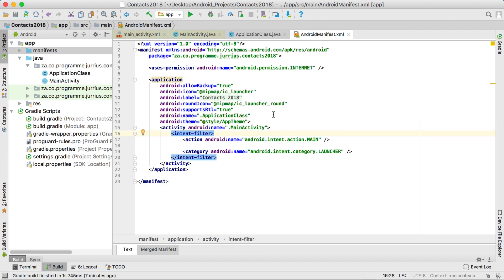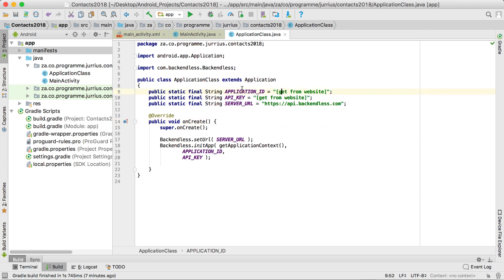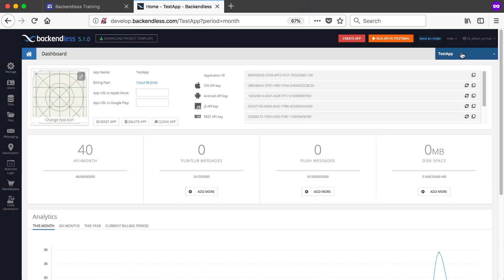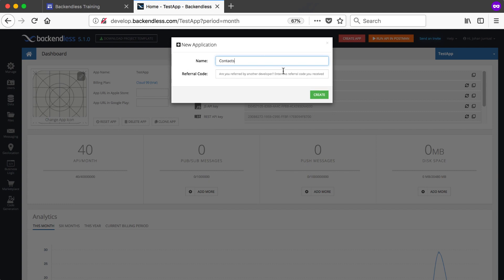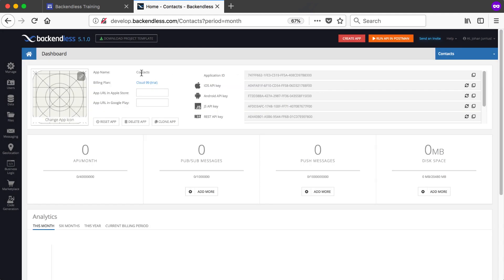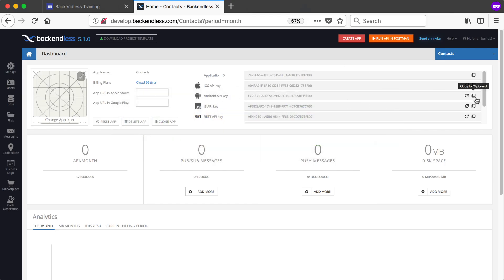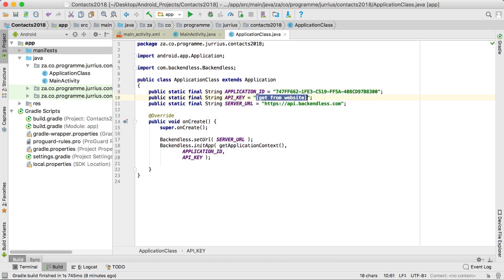Everything is set up except for the application ID and API key. On the Backendless website, I've created a new app called Contacts. I'll copy the application ID, go back to Android Studio, and paste it in double quotation marks. Then I'll grab the Android API key from the website and set it as the API key. Now Backendless should be able to work.